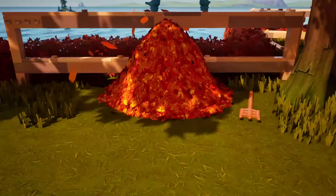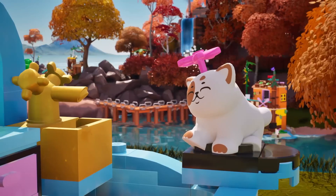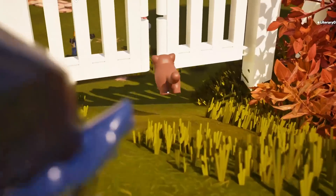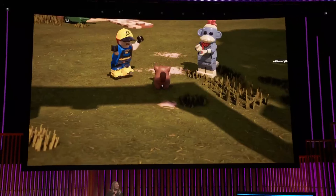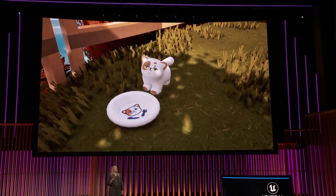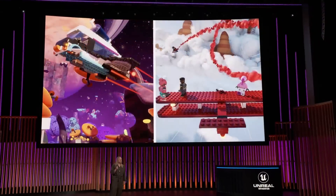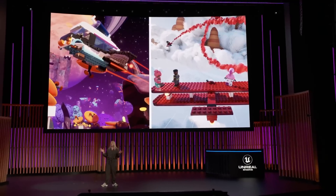LEGO Cat Island Adventure is a playful game all about taking care of a friendly cat on an island. You need to complete tasks to keep your cat happy, and they'll let you know if they are not. These games introduce a brand new type of play in Fortnite, and something we hope all players will love.